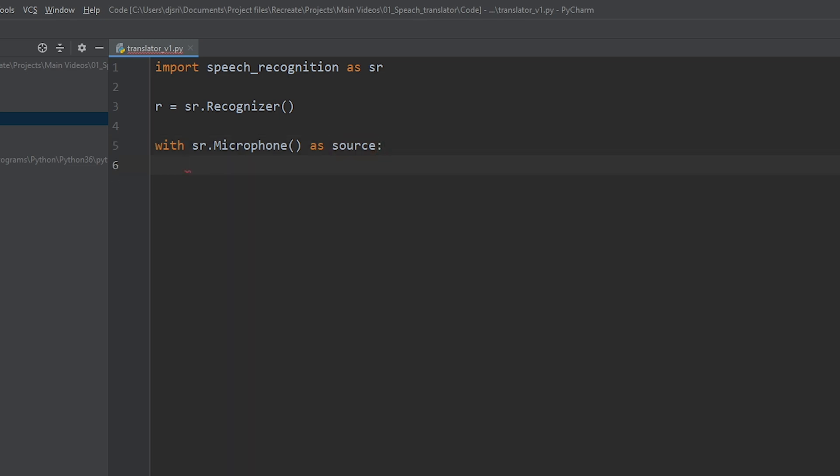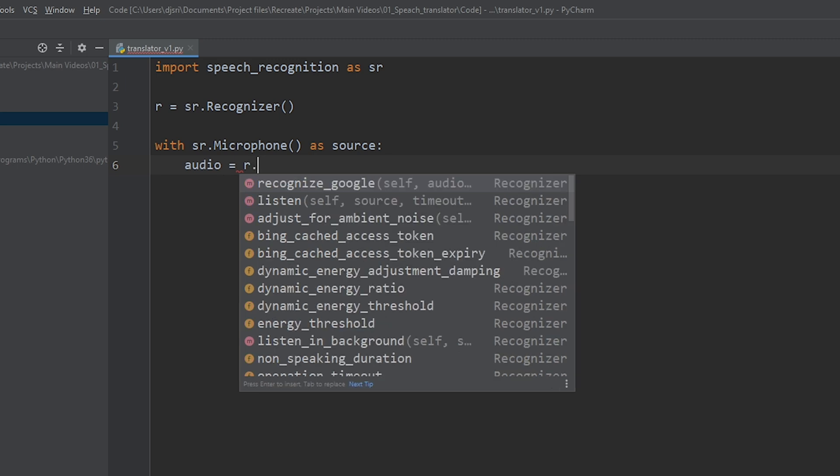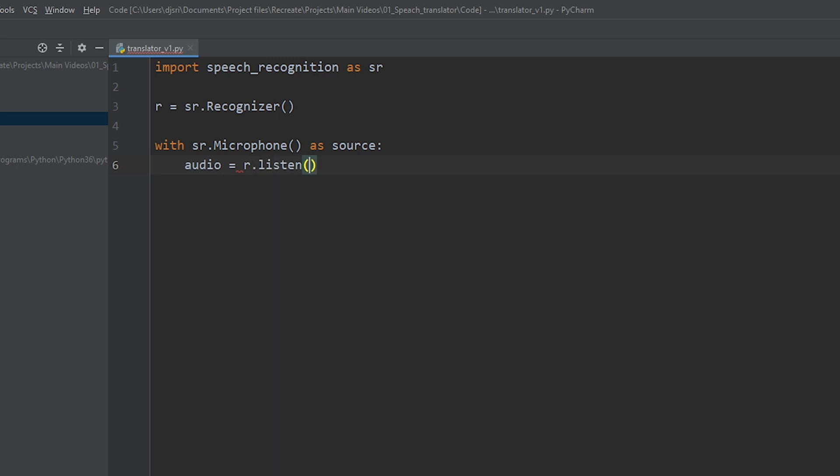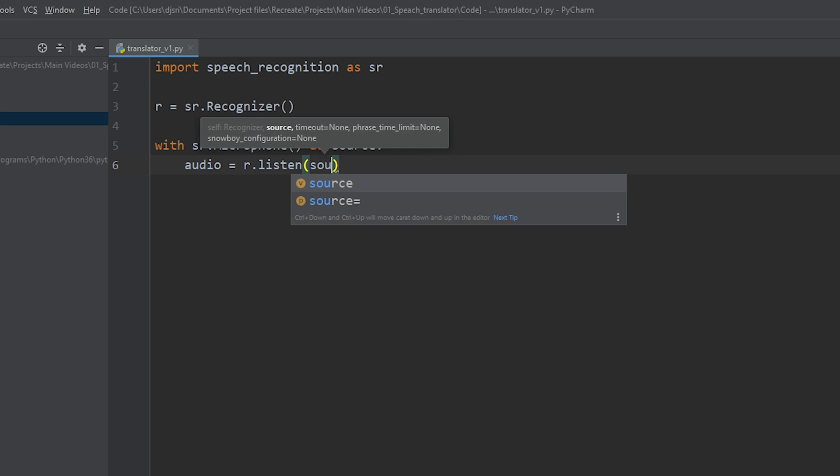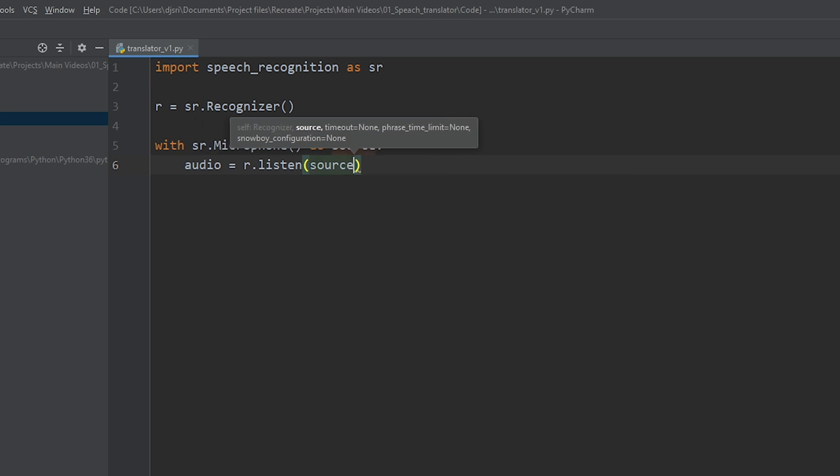Now, let's store the input speech in a variable called audio. And let's call the listen method. Now, we need to pass in the source, which is the microphone in this case.